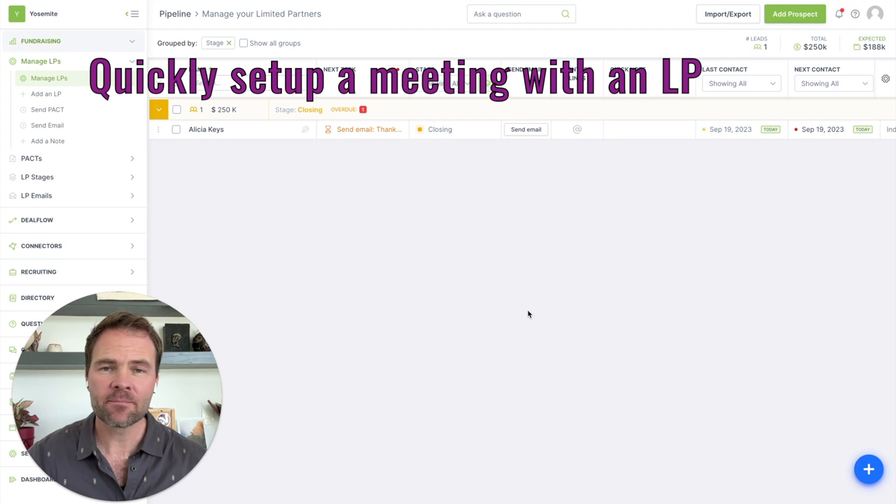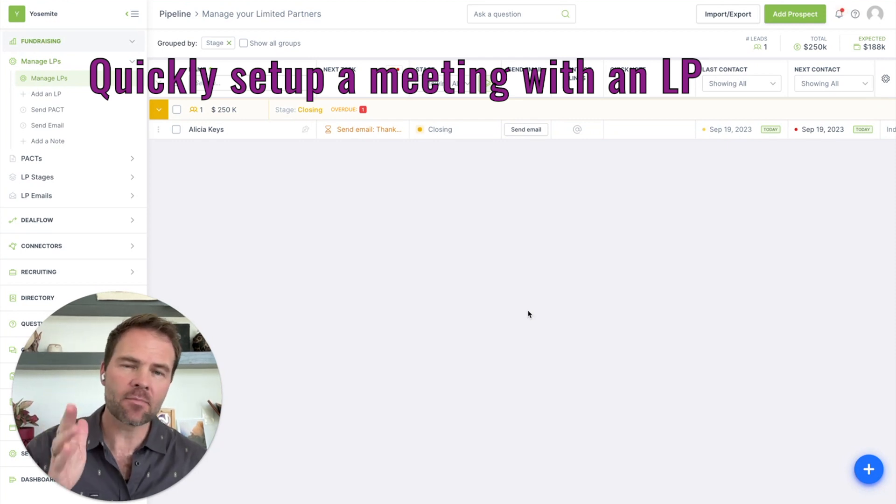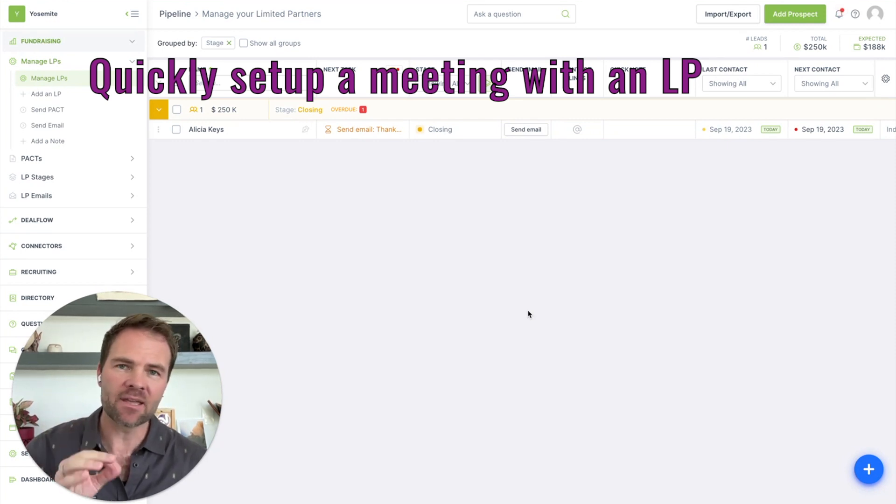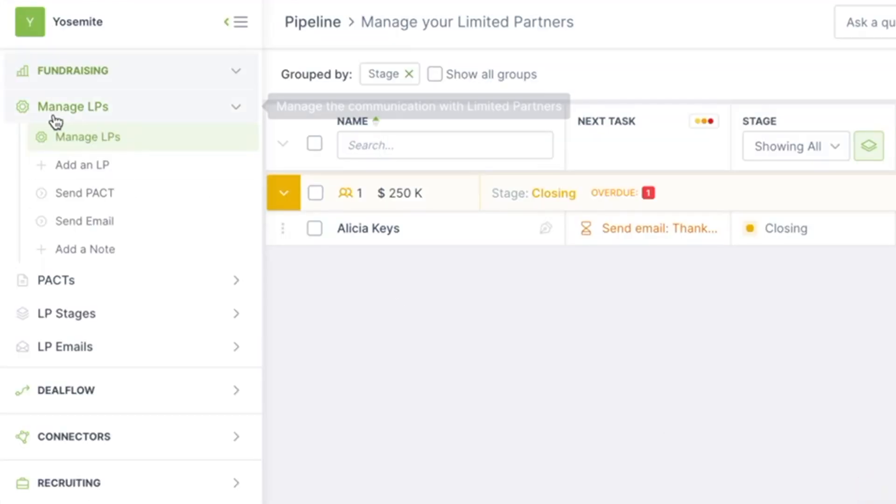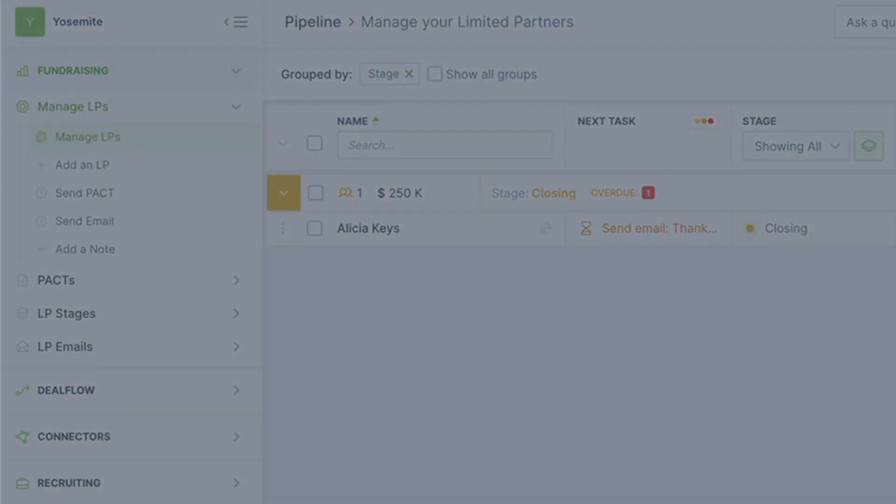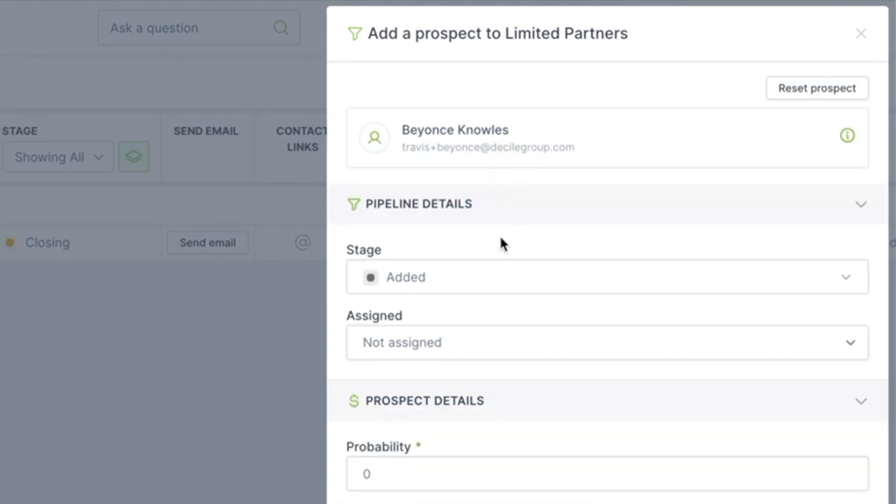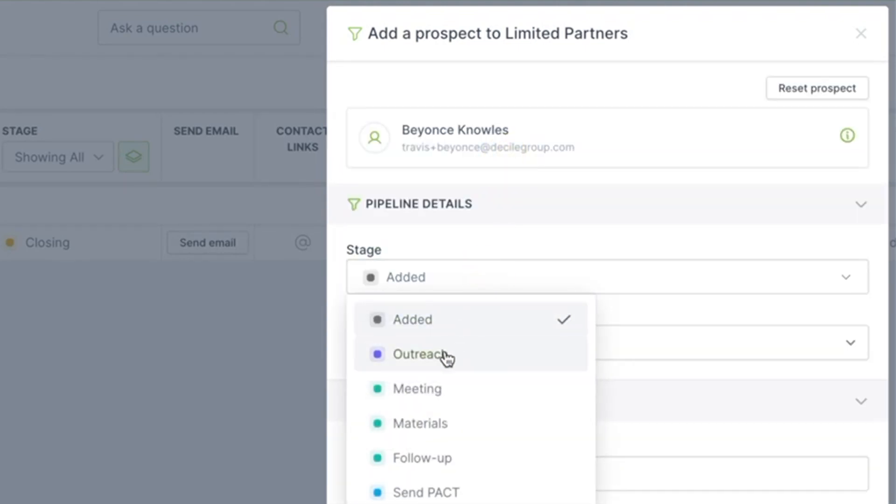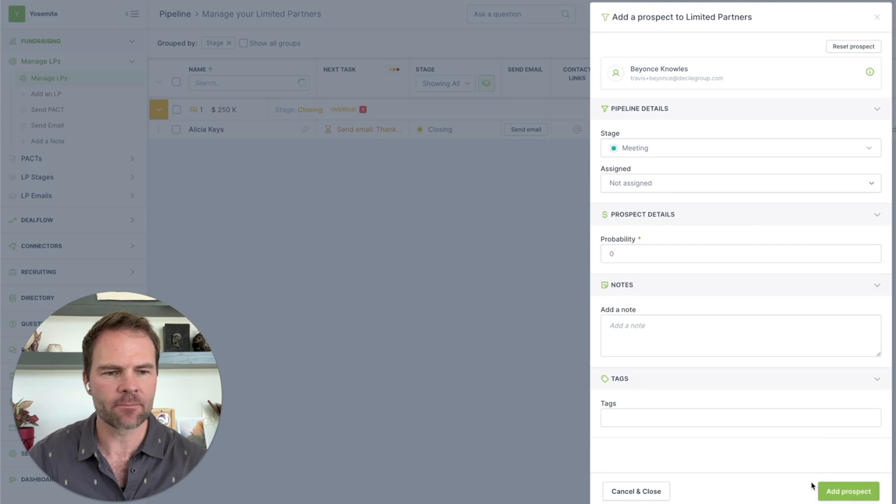When you're fundraising, you need to move a potential LP through your funnel. I'm going to show you how to set up a meeting with an LP in just seconds. So the first thing that I'm going to do is I'm going to click on add an LP over here. And this LP already happens to be in my database, and so I will add her directly to the meeting stage.